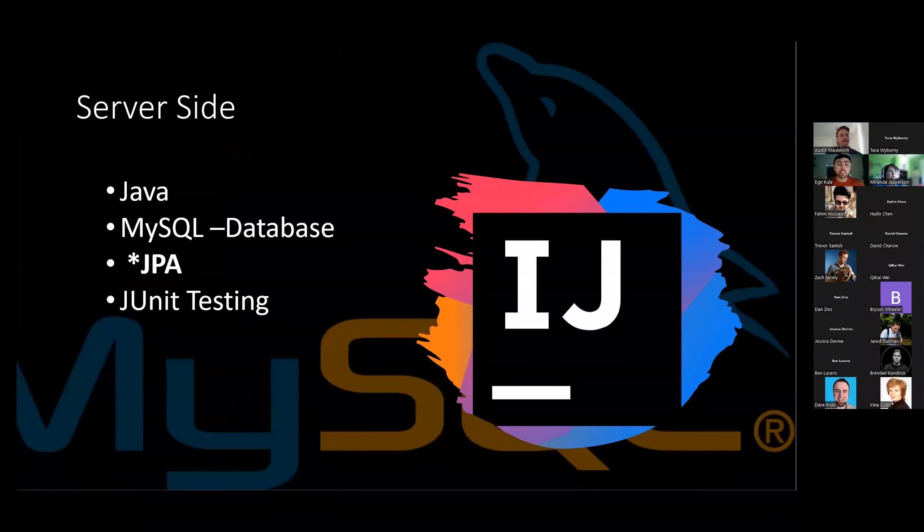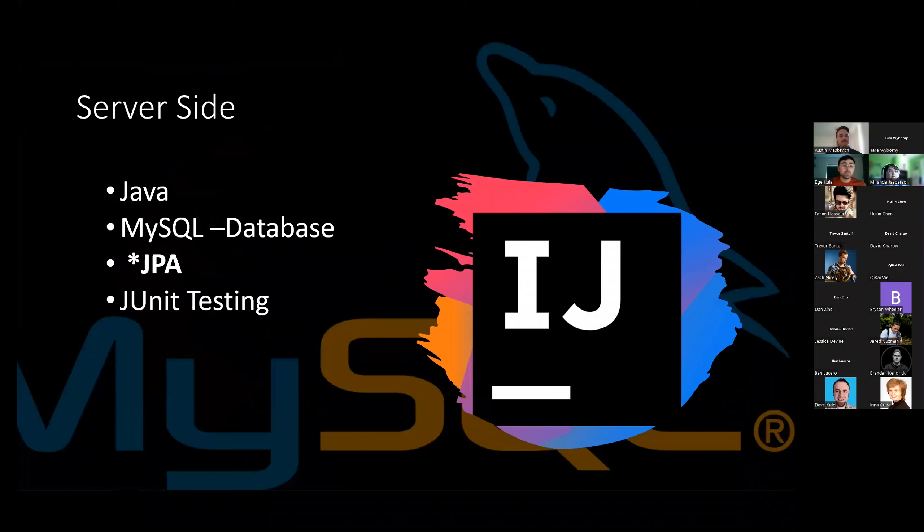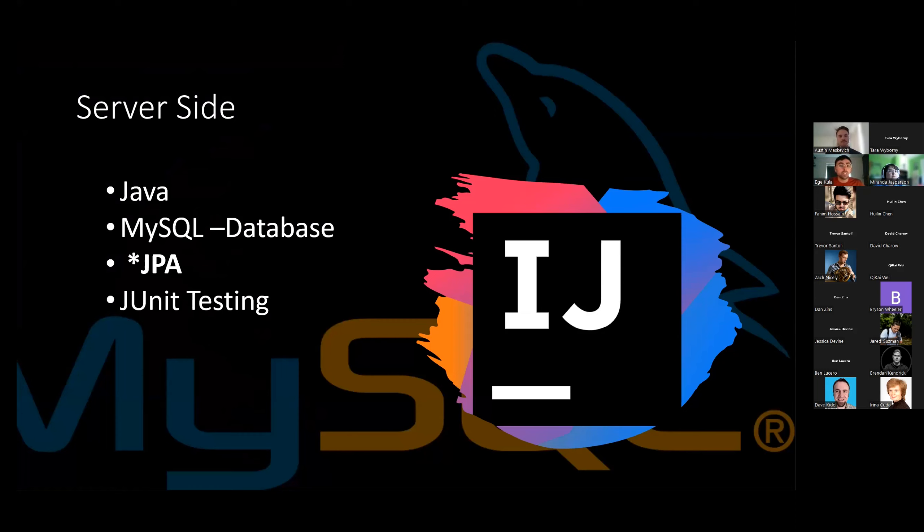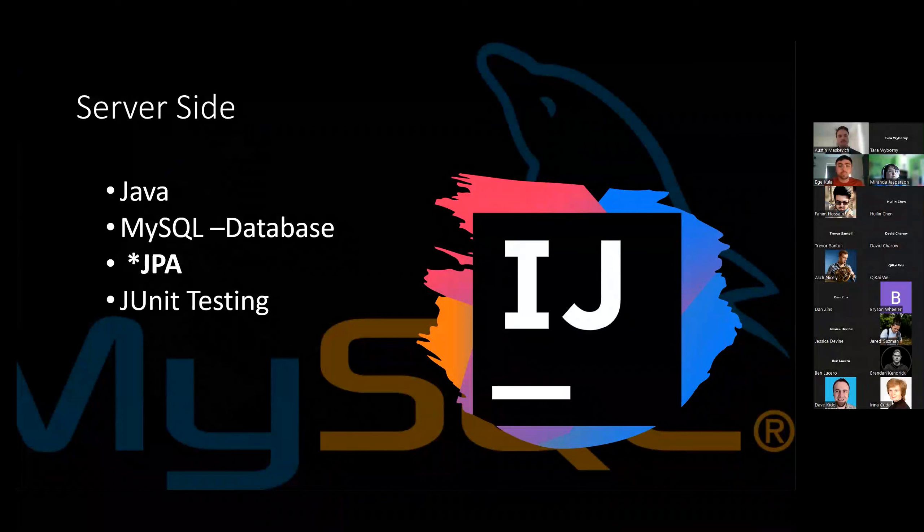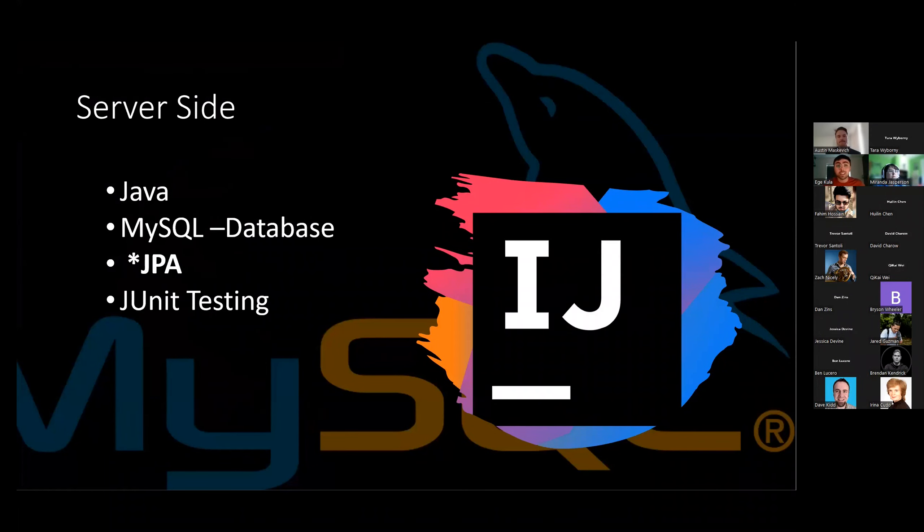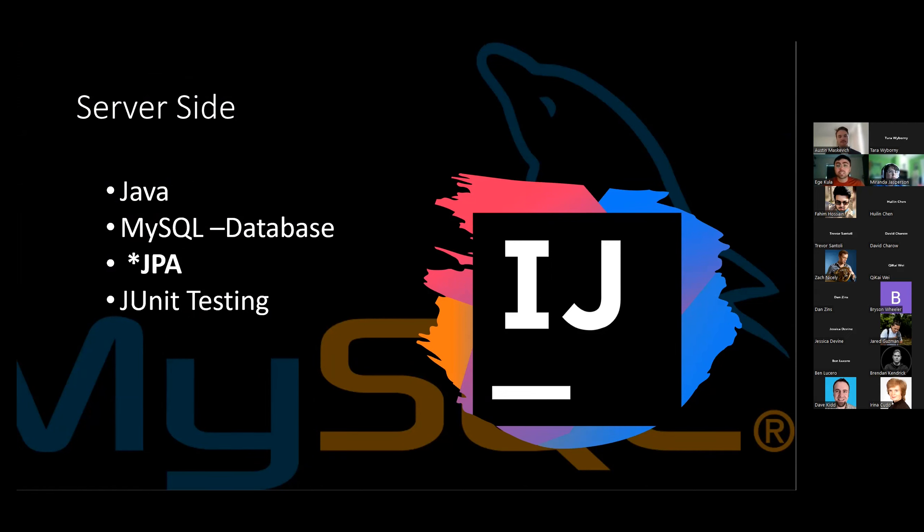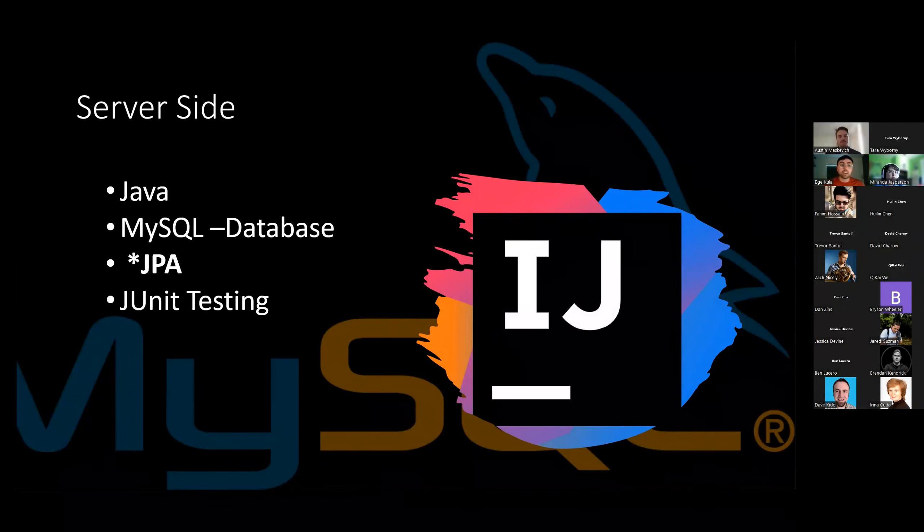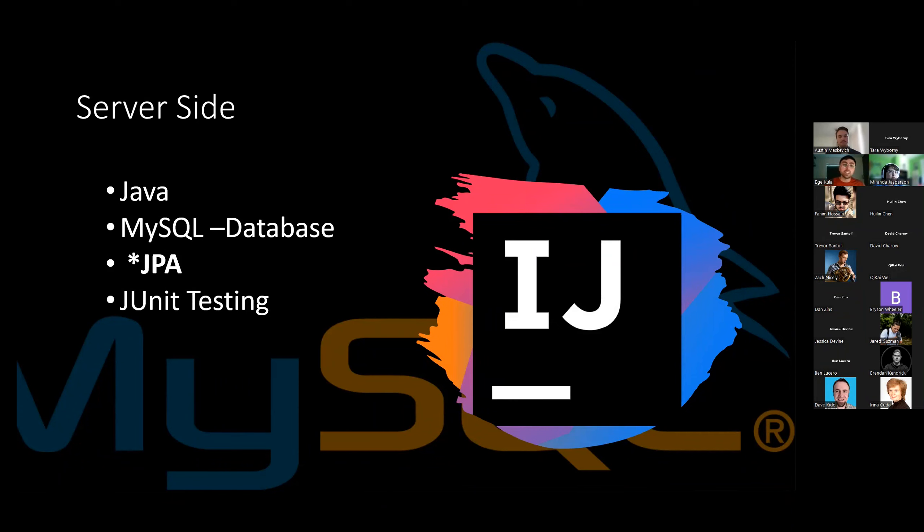So then on the server side, we created that with Java and MySQL and other tools we learned over the course of the cohort. We also learned about JPA and decided to incorporate that as well. JPA is intended to create a streamlined connection between our database and our application, and it definitely came with its own challenges. And then, of course, we tested with JUnits, consistently checking all of our functionality of the backend as we created those functions.